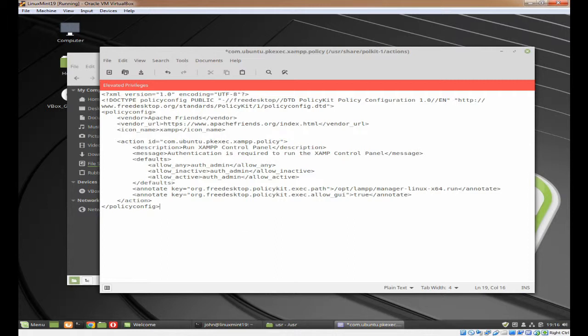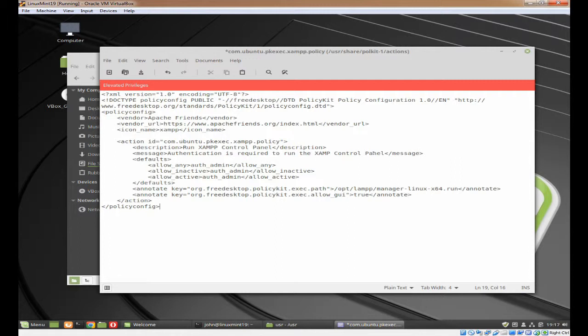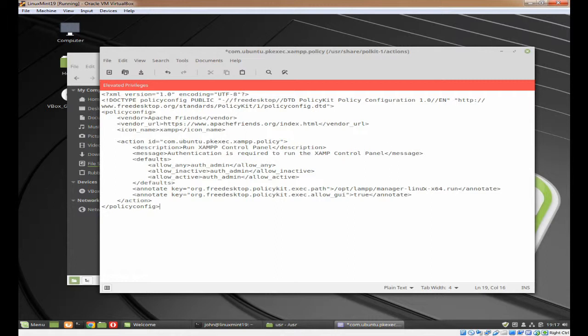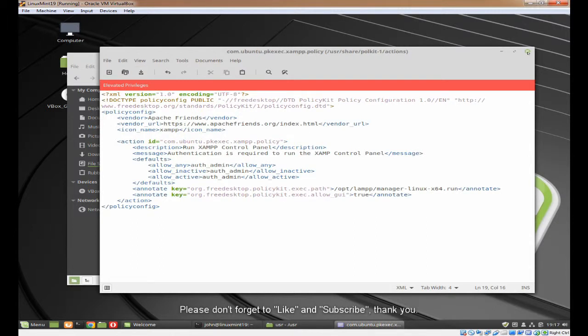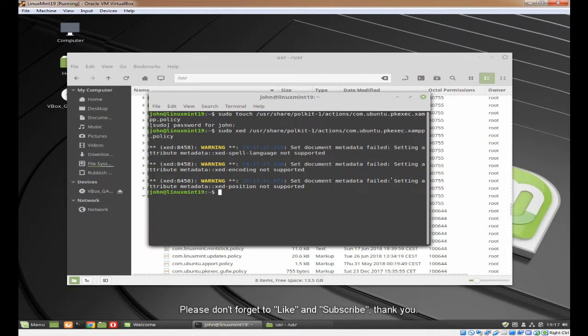The vendor is Apache Friends. That's where you get XAMPP from. This is the URL. This is the icon name. This is the name of the file you can see up here. This is a description that will appear. This is the message that will appear to tell you what you're doing. This gives you administrator access to the file. Here it tells us which file to run. As you can see, it's the one manager Linux X64. And here it allows it to run in a GUI interface. So we'll save that and close. That's the first part.